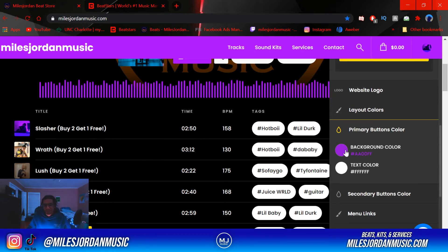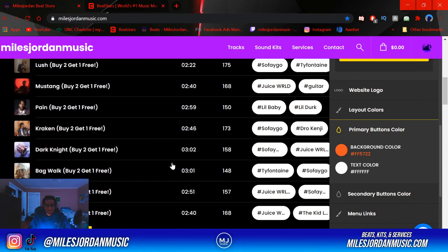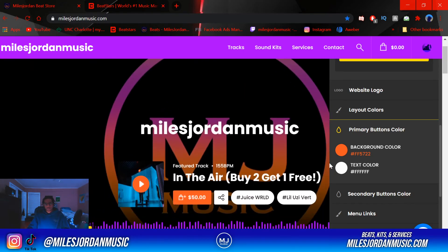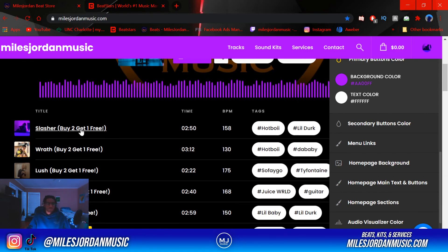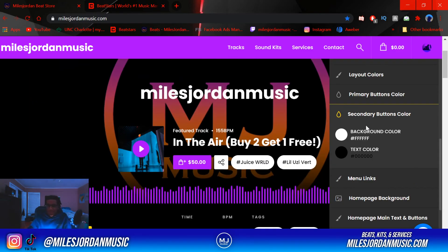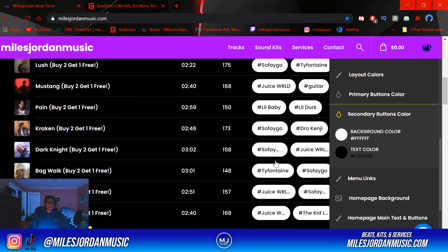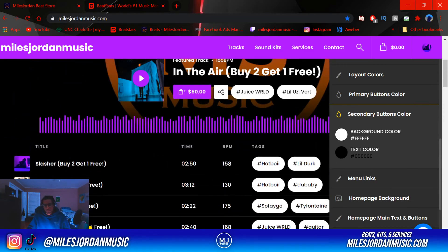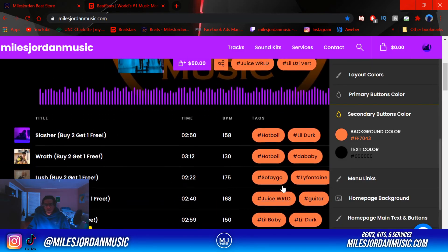Then primary button colors — pretty self-explanatory, it's the buttons throughout the Pro Page, so it's like orange and it'll change everything. Same for text colors — like white text, black text, stuff like that. And then secondary button color — this is for the tag labels on your beats. It'll change them to like orange and black.